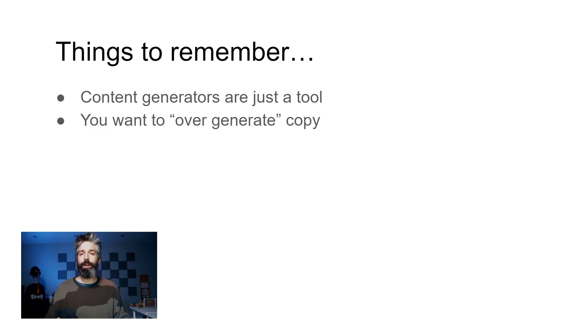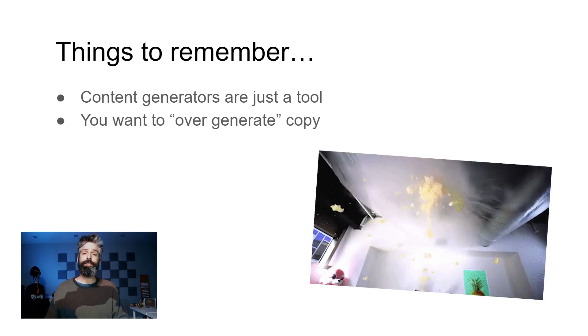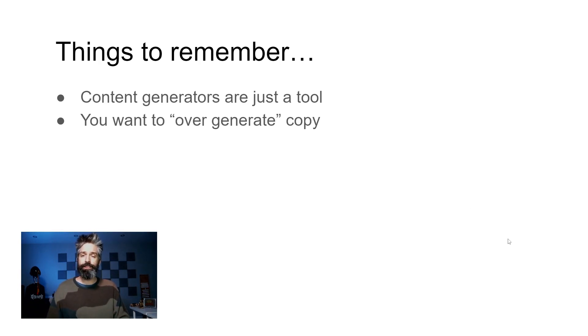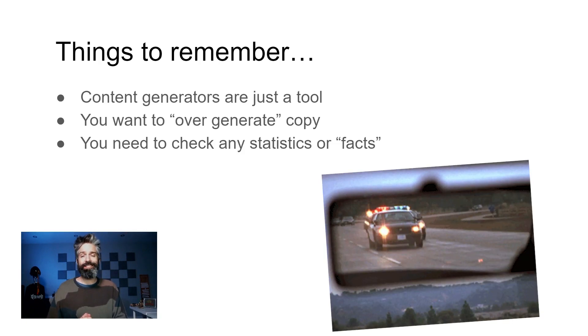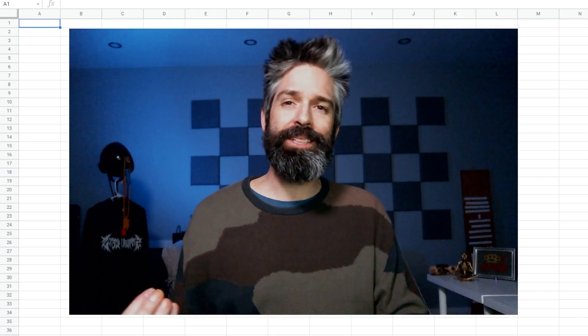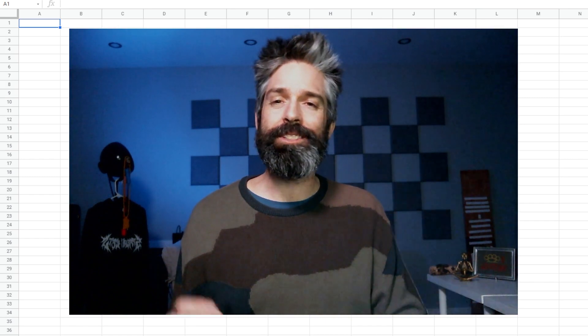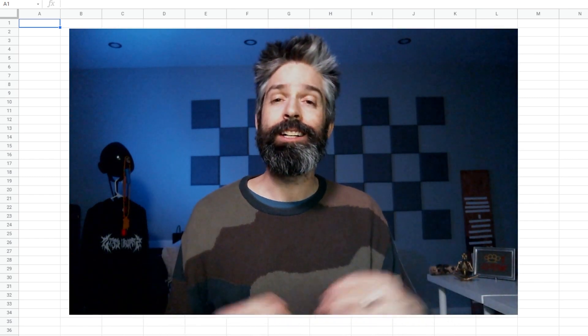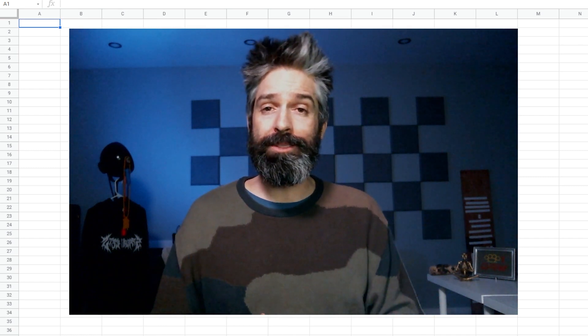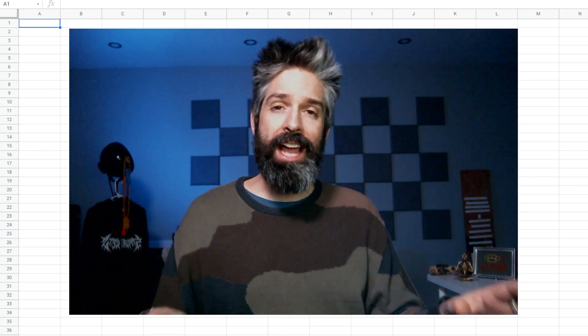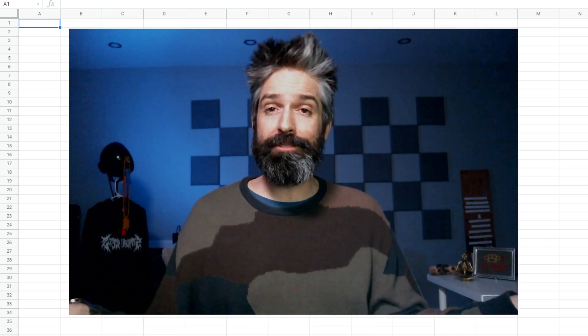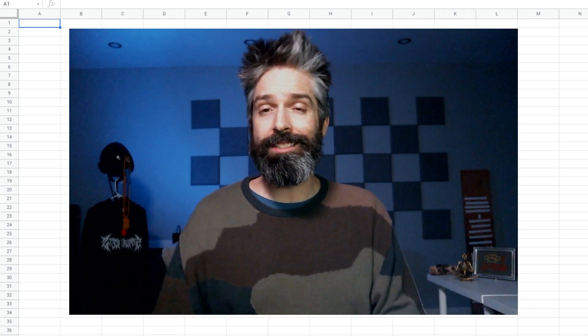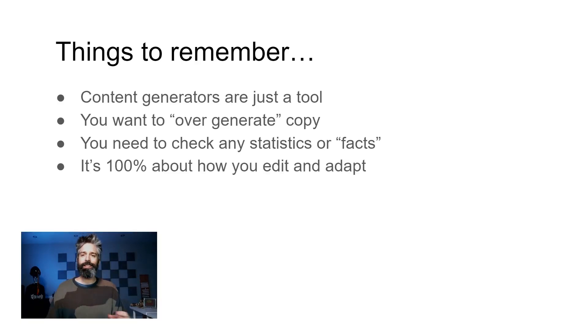Number two is you want to over generate copy. You're just using the AI to get a draft. Ultimately it's gonna need some human intervention. I say this in my other videos but you need to check the statistics and facts. GPT-3 is a language model and so it's just looking for the most sensible word to put next. What my father might call spinning out some bullshit. So while it does have a lot of language to reference it often lies. So don't forget to check those statistics and facts.